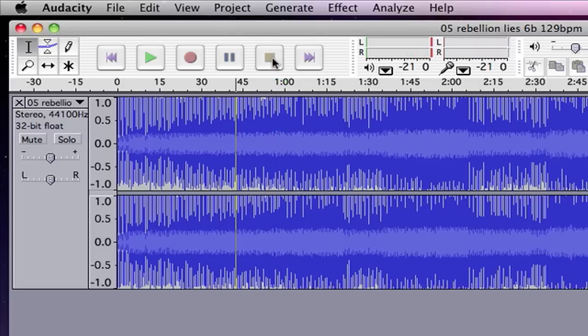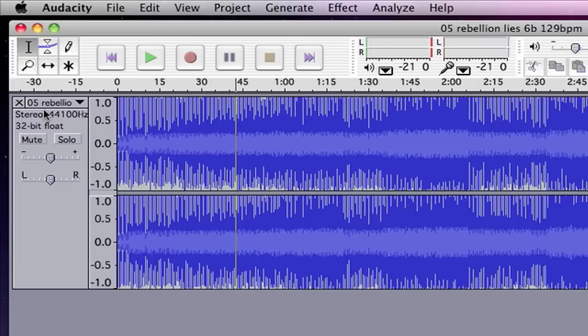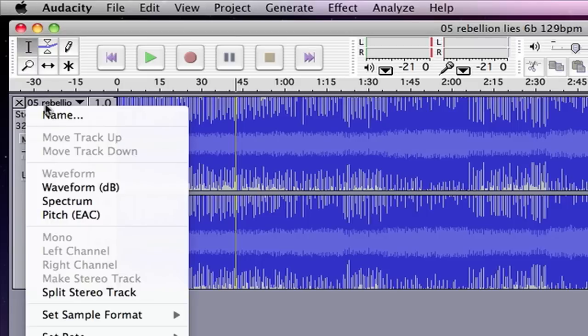Okay, so you get the idea. Now what we want to do is obviously remove that vocal so that we can use the instrumental. So the first thing we're going to do is come over here and click right on the name of the track.